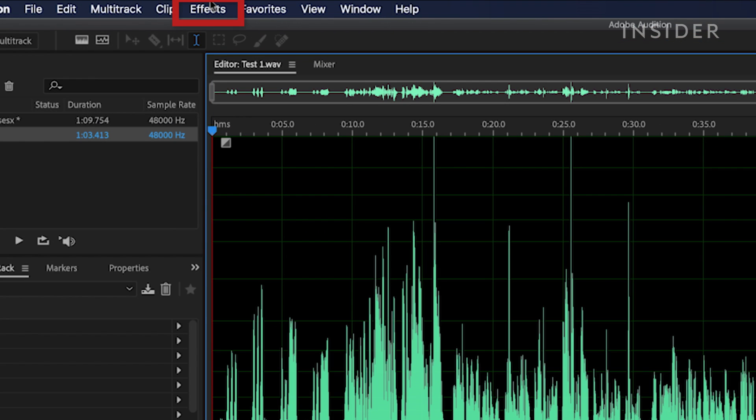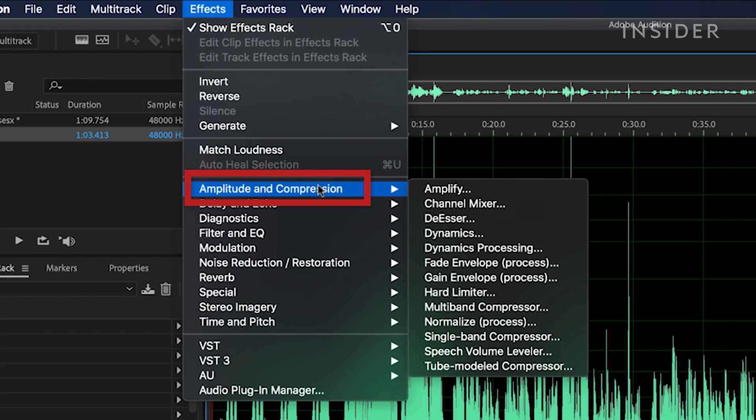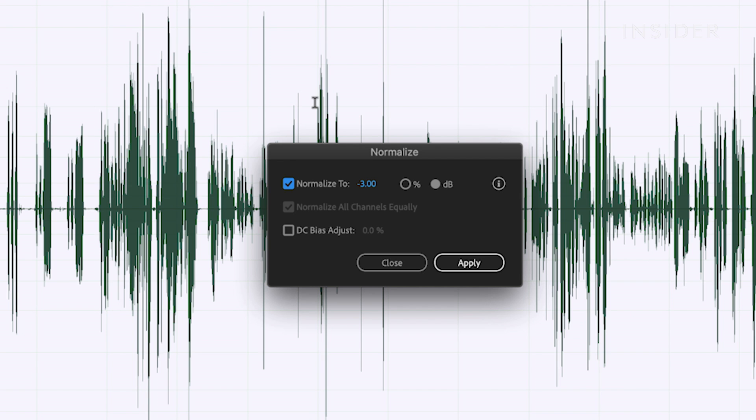Click effects, then amplitude and compression, then click normalize. Normalize to defines the point where the loudest part of the audio will not cross.